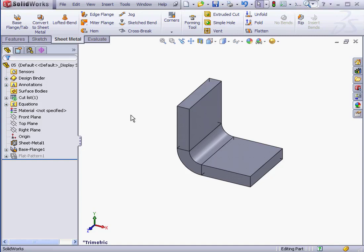Welcome to our lesson about sheet metal bend tables. In this lesson, we're going to learn how to use bend tables.